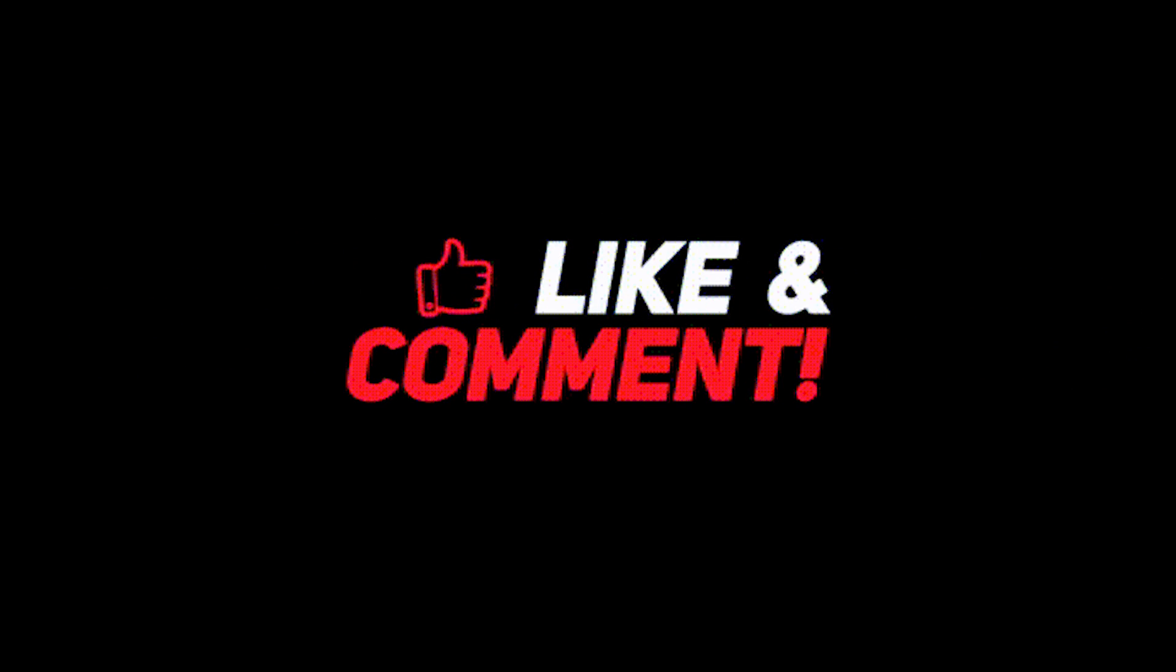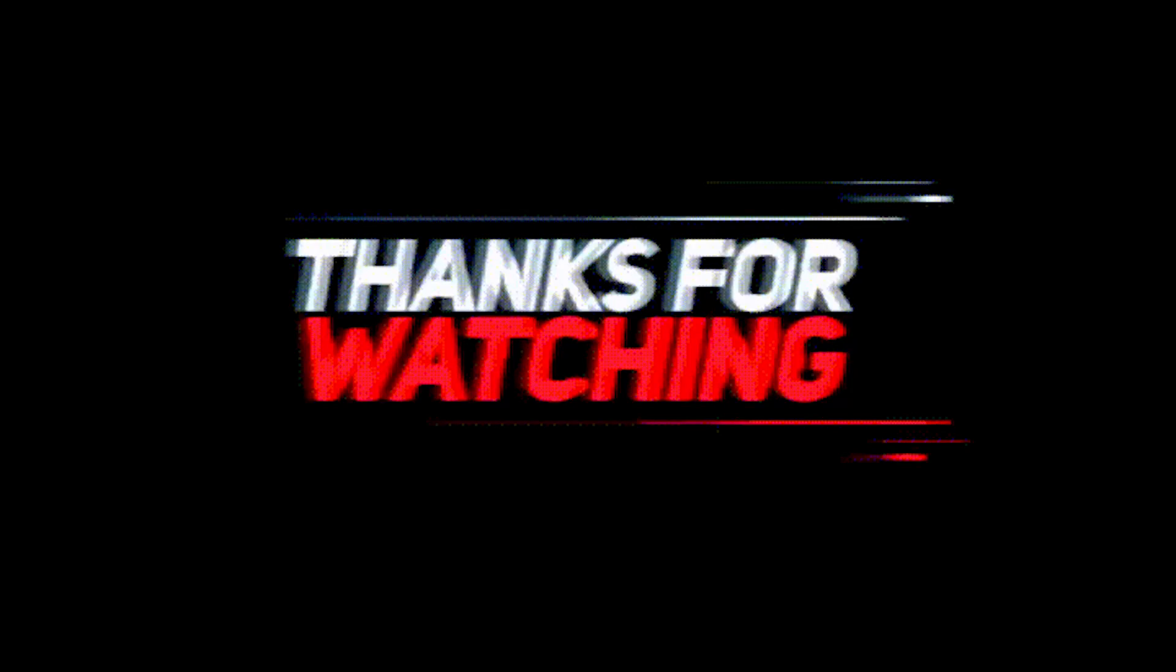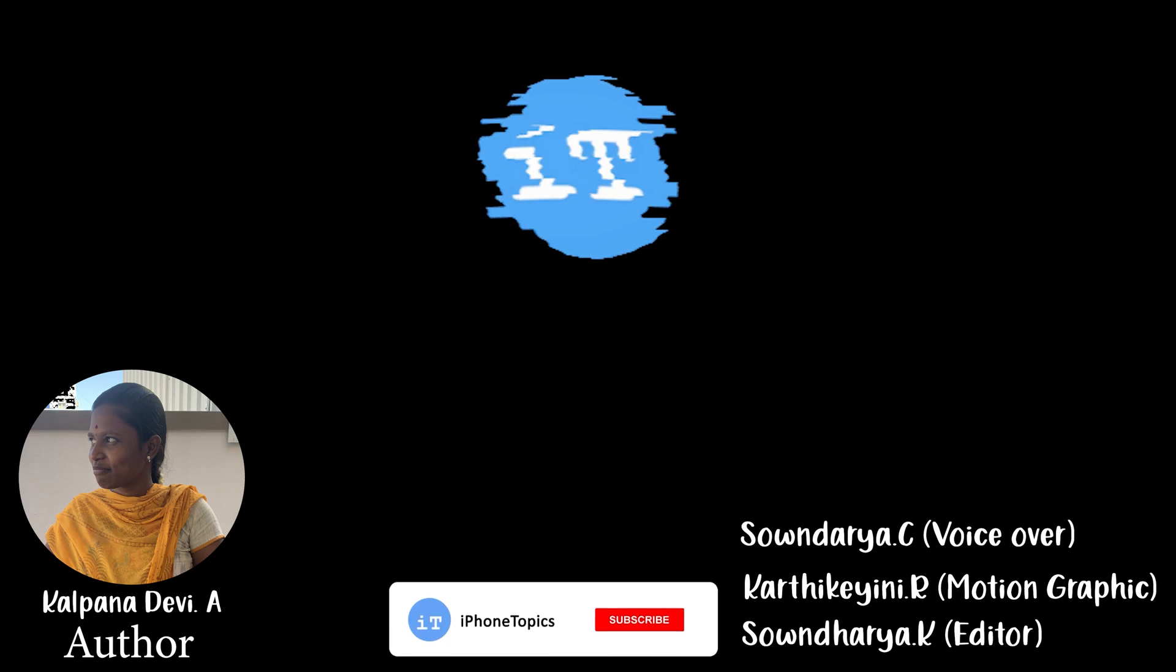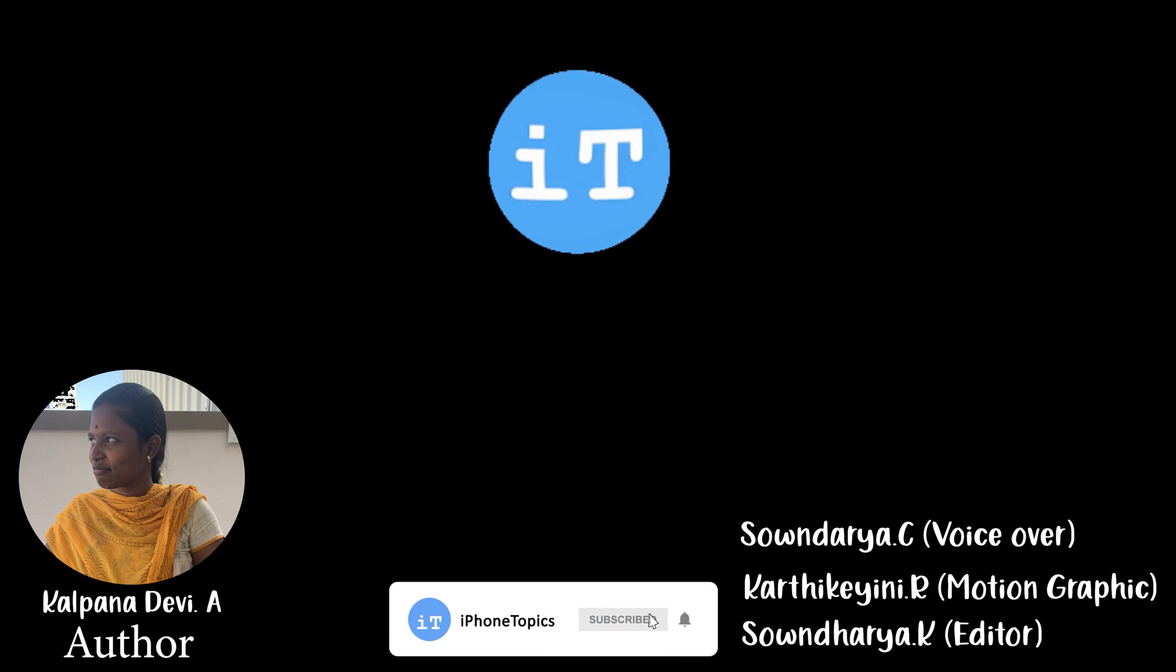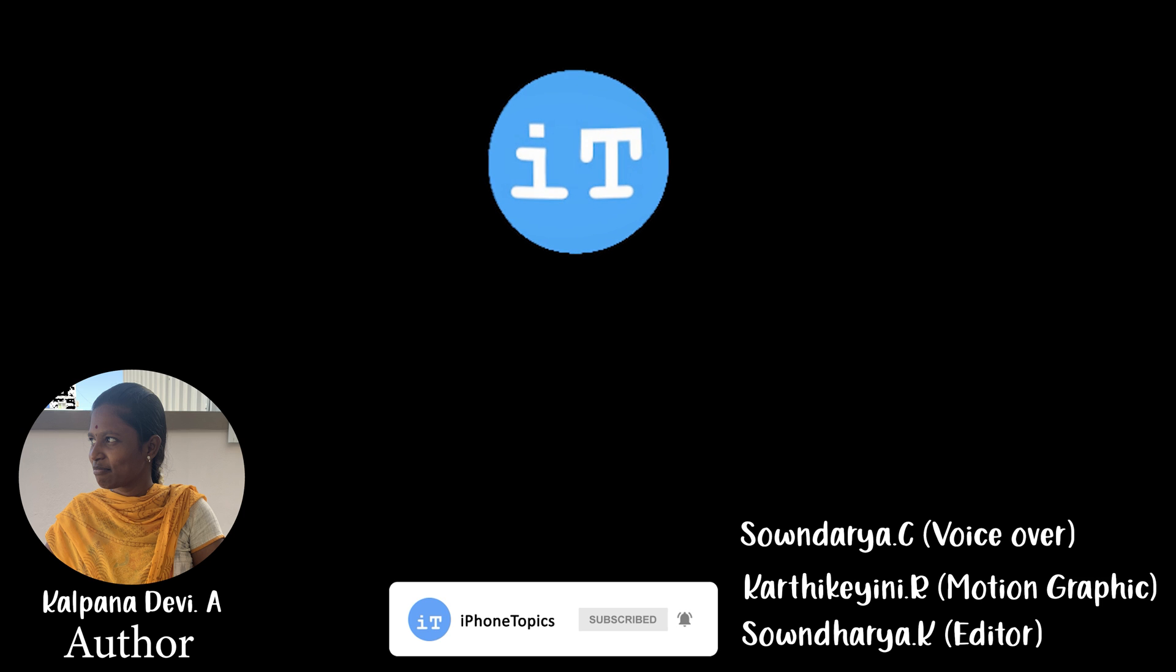Subscribe to iphonetopics.com and tap the bell icon so you'll be notified when we post new videos. Bye!